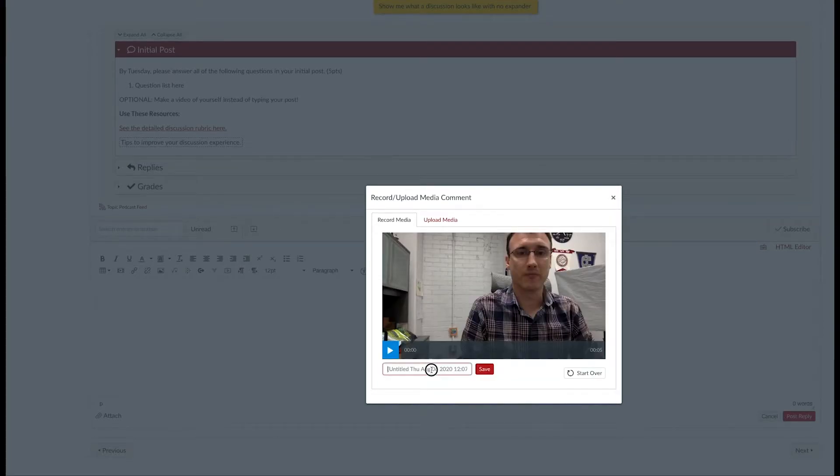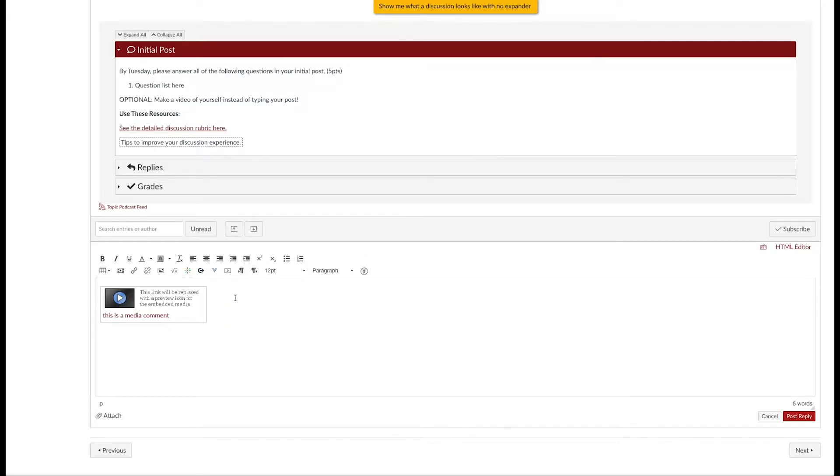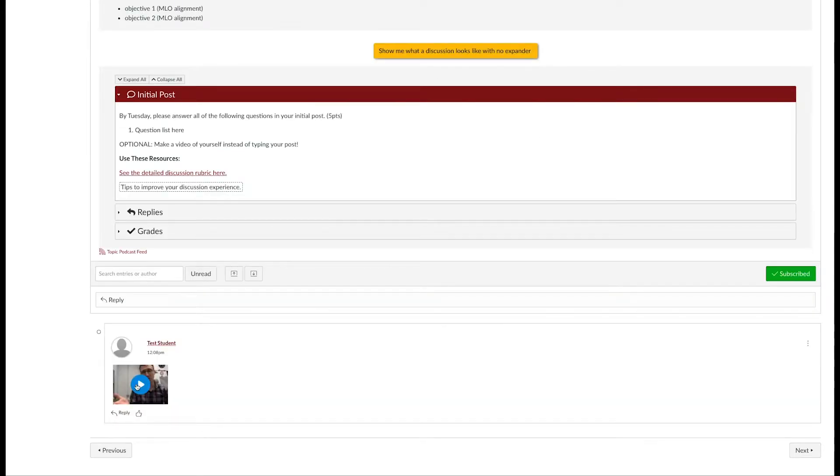When you're finished, give it a title and click Save. Your video won't look like much now, but as you hit Post Reply, it'll show up as a video for other students to see.